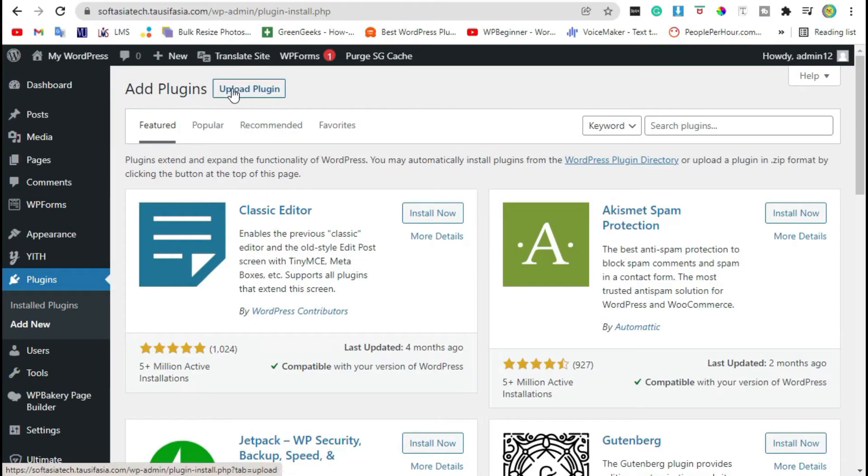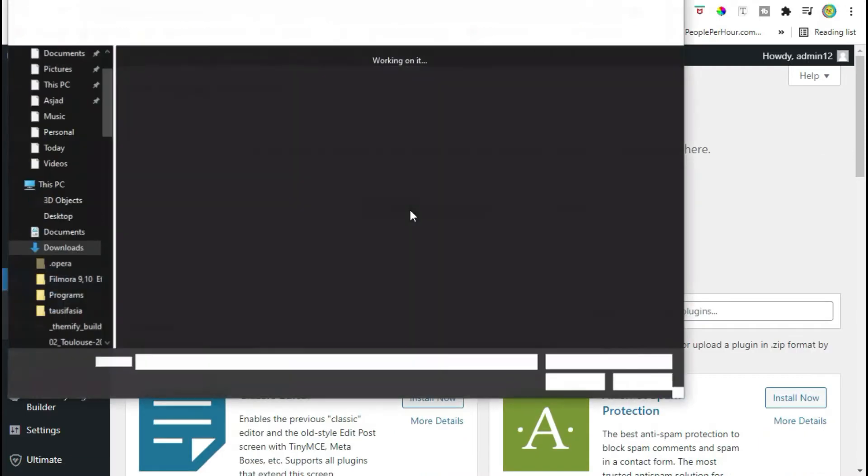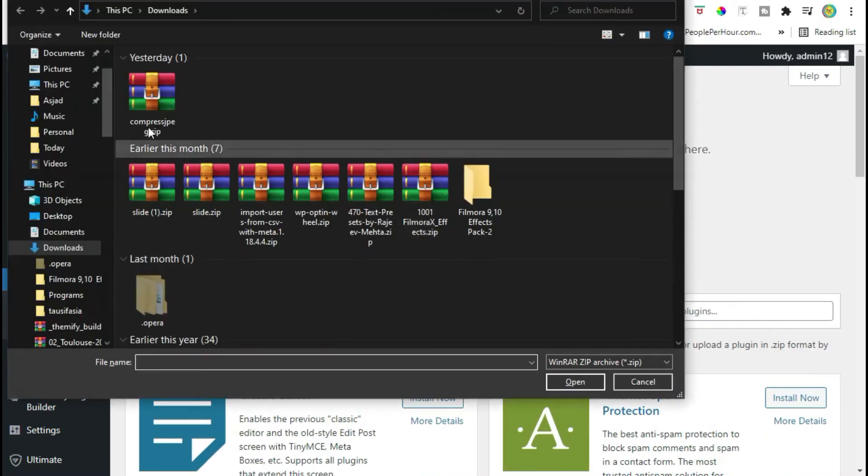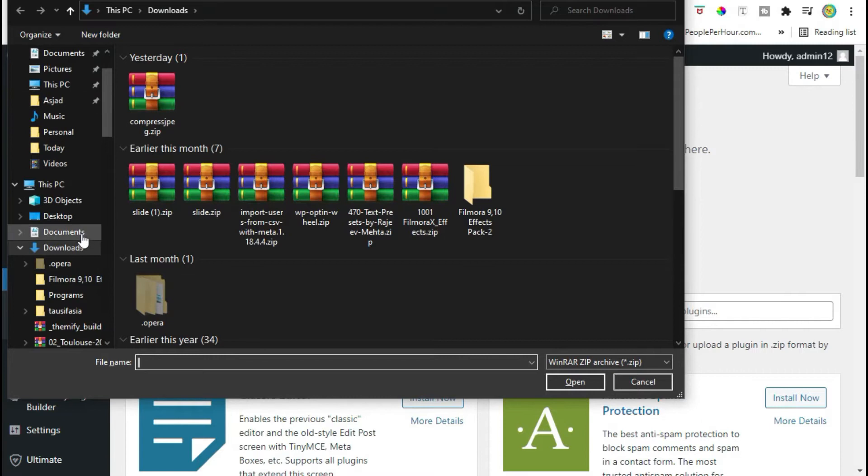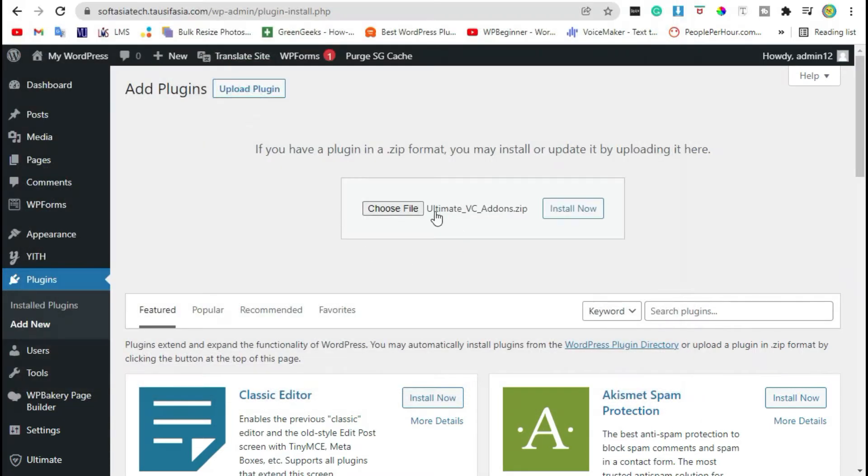Click on upload plugin, choose file from your computer. Install Ultimate VC Addons. You can download it from your browser.